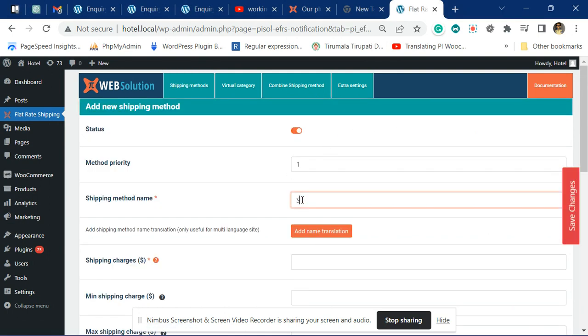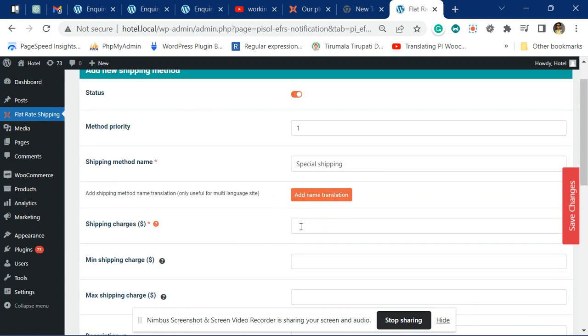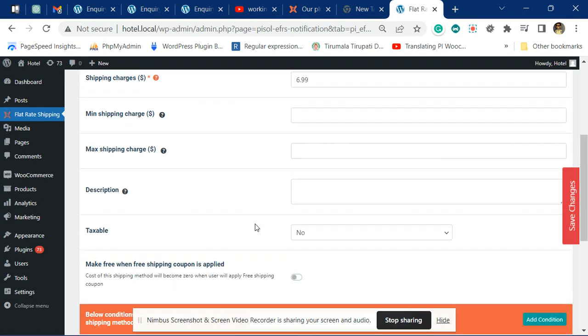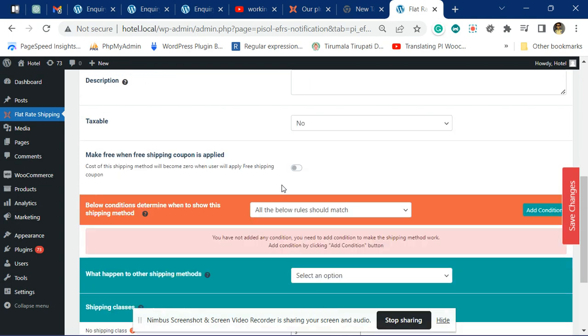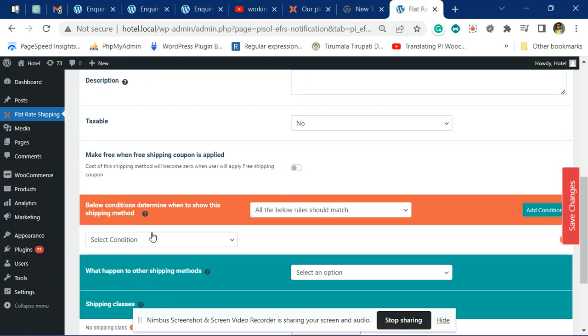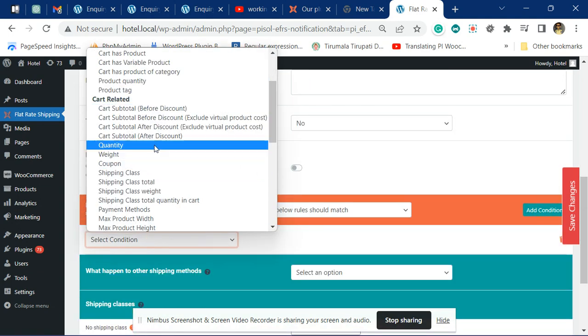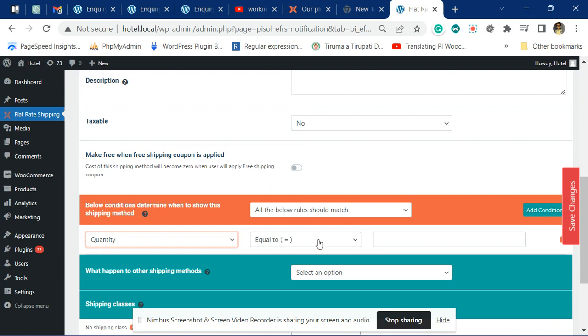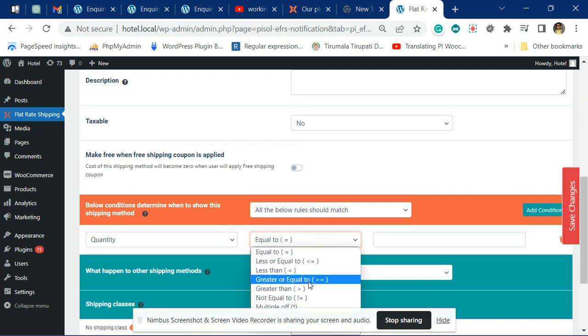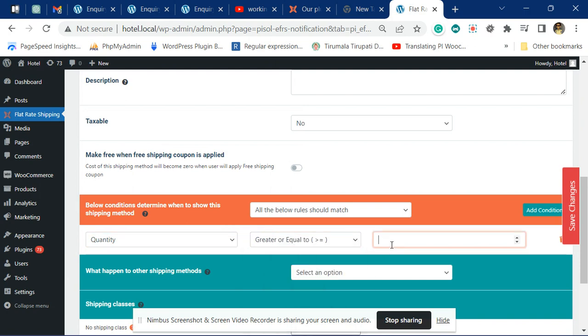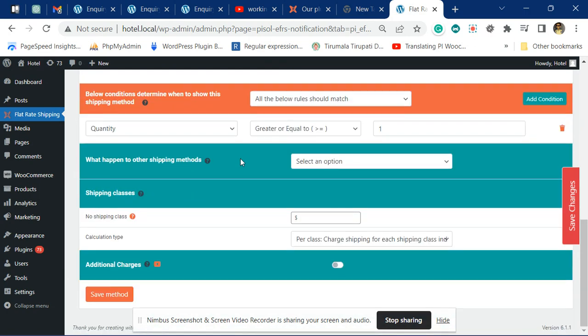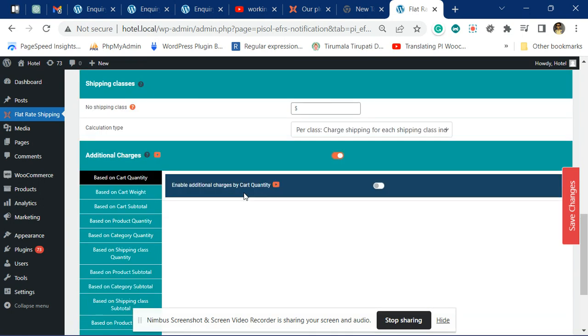We'll name it as 'special shipping'. $6.99 will be the charge. When to apply this fee: whenever the quantity of products in the cart is greater than or equal to one, we want the fee to be applied. Now activate the additional charge.